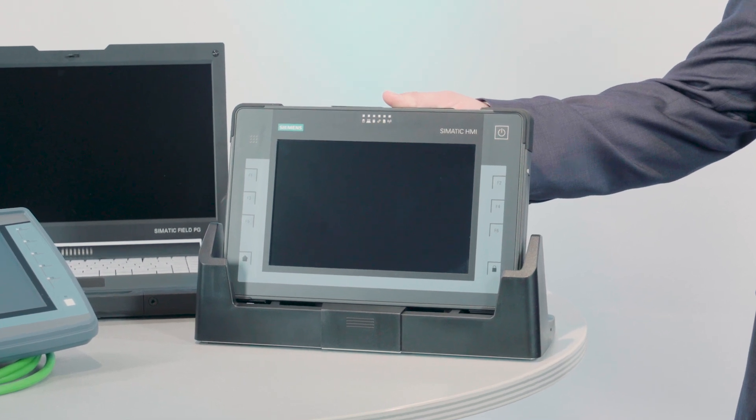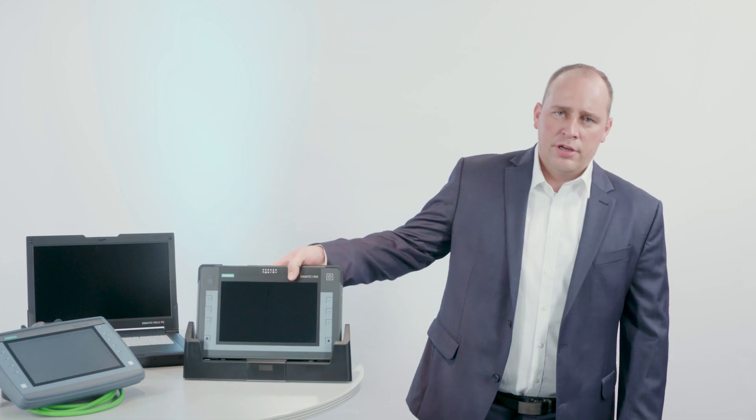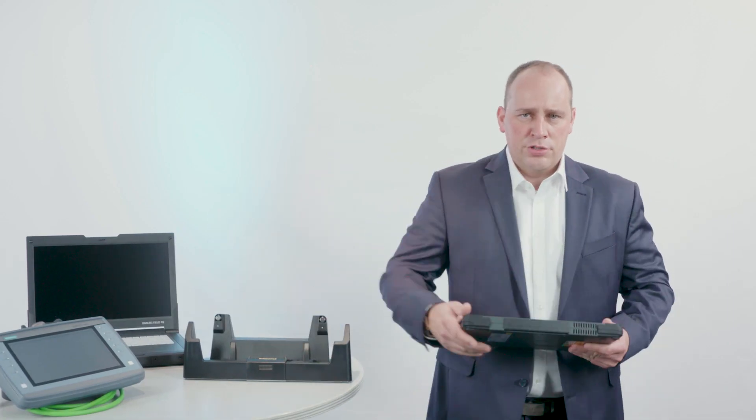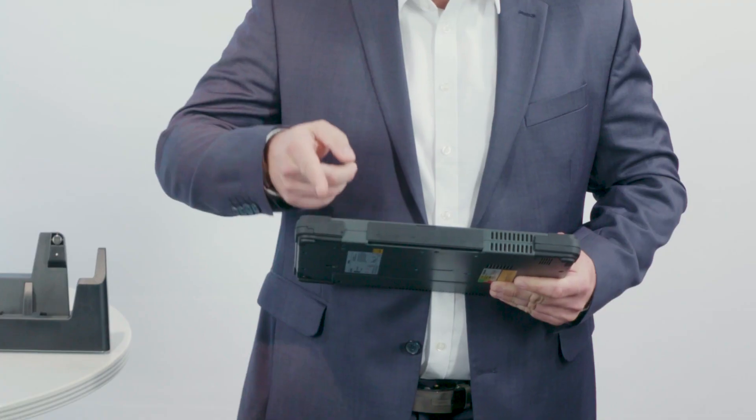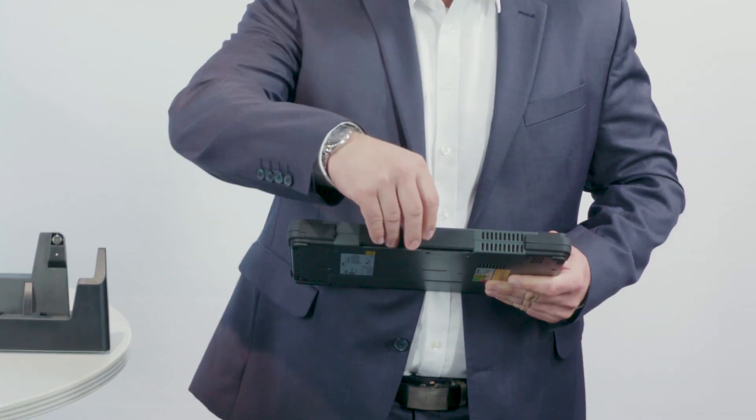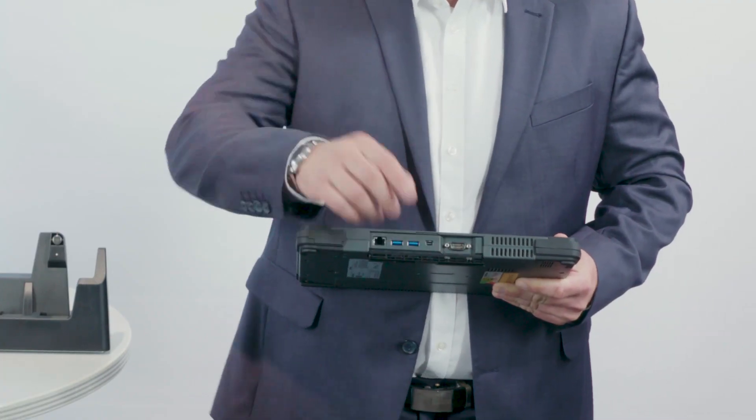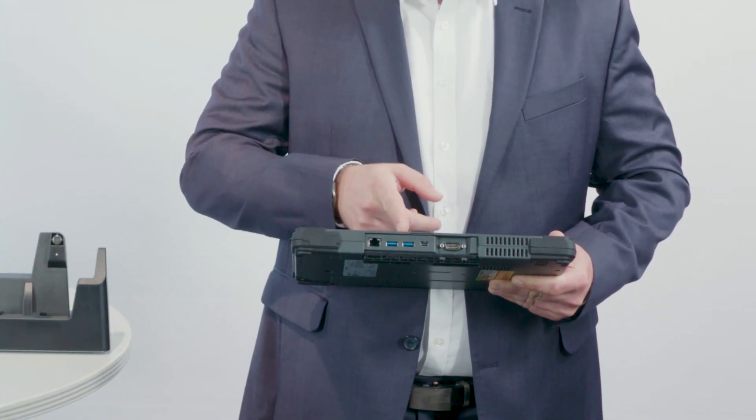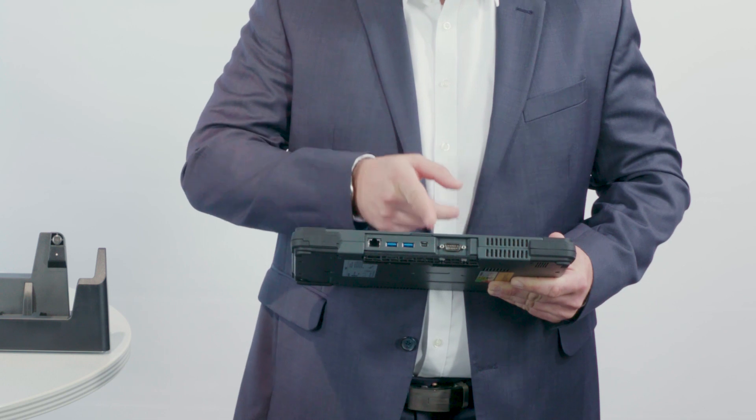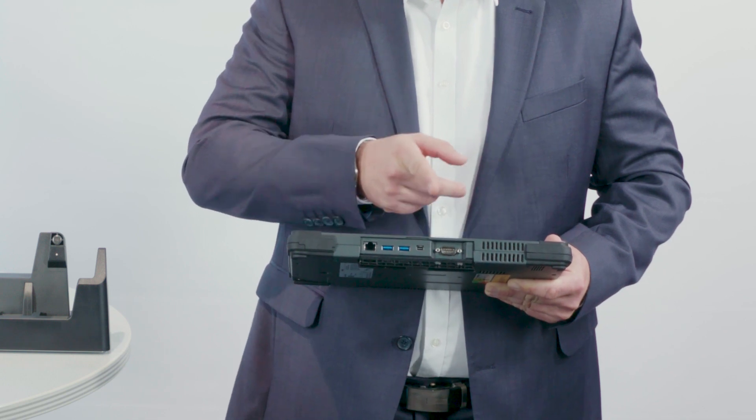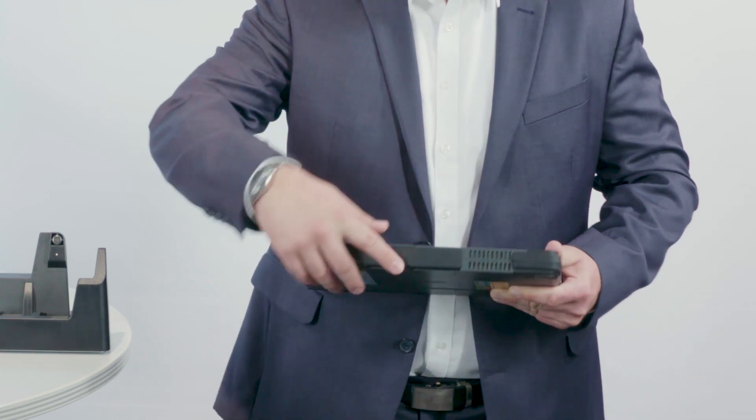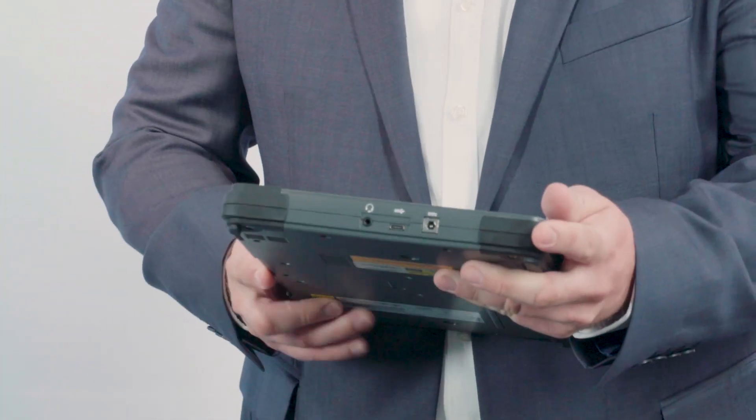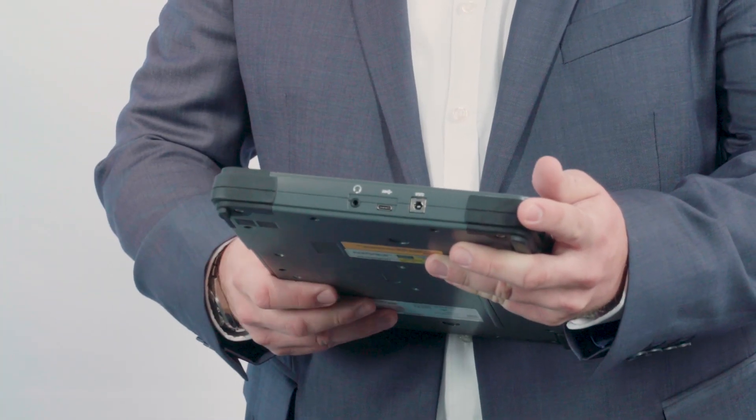it is your ideal companion in everyday industrial work. It features a wide array of interfaces – an SD card reader, Gigabyte Ethernet LAN, USB 3.0, mini DisplayPort, COM port and a USB Type-C interface.